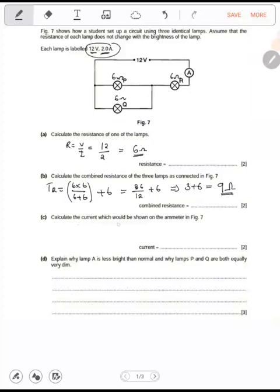Calculate the current which would be shown on the ammeter reading. Current equals voltage over resistance. When they say the current shown, they mean the total current, so we use total voltage 12 divided by total resistance 9 ohms, which gives 1.3 amperes.